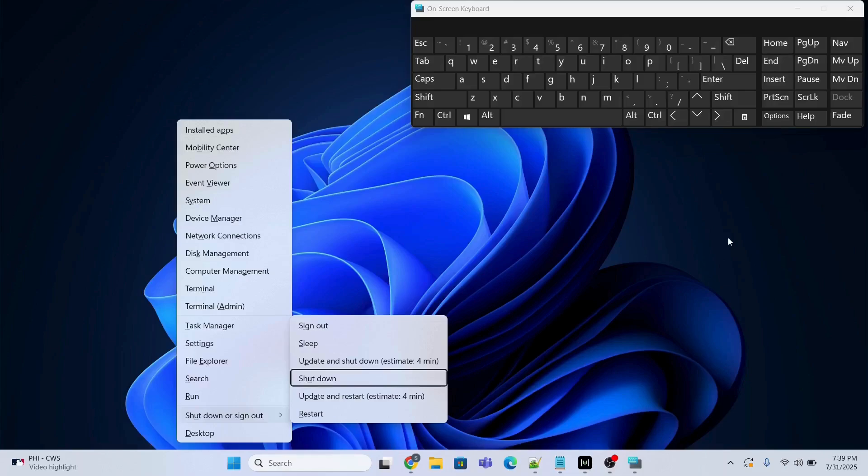Then press Enter and it will shut down your computer. This is the first method — I'm not going to shut down my computer right now.